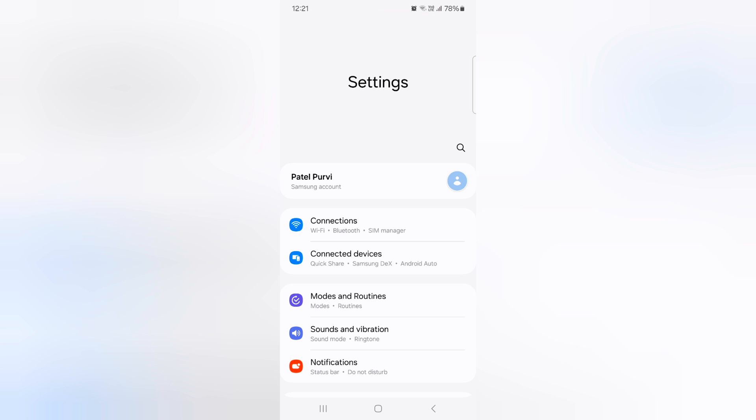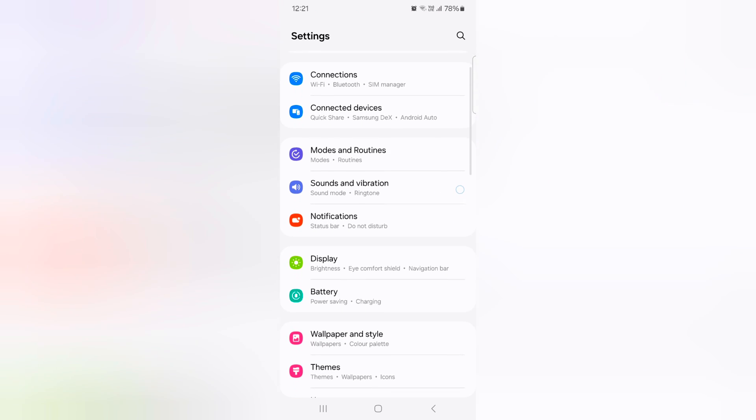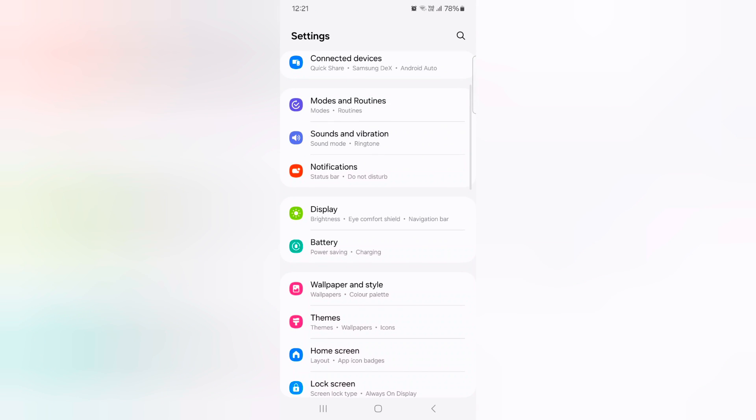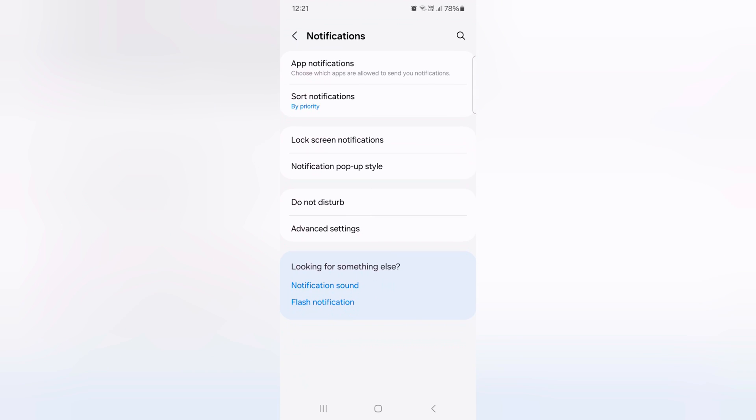Tap the settings app. Now scroll down. Tap on notifications. Tap on advanced settings.